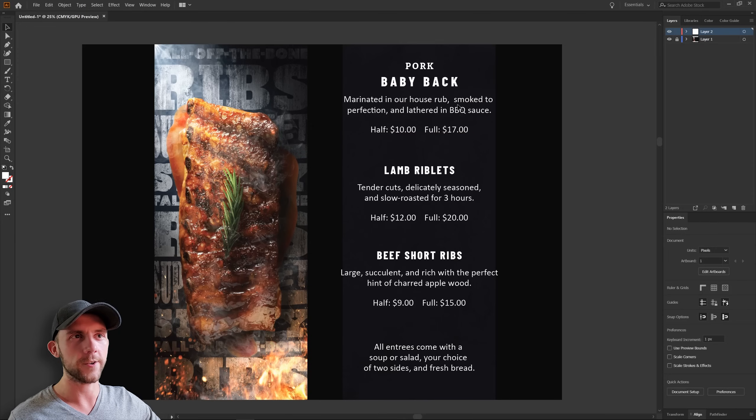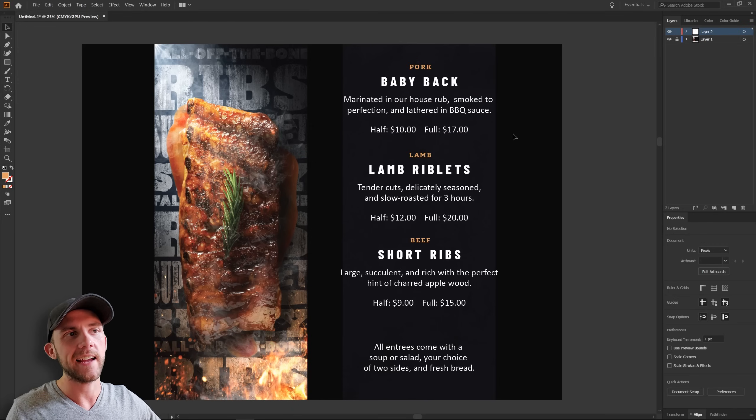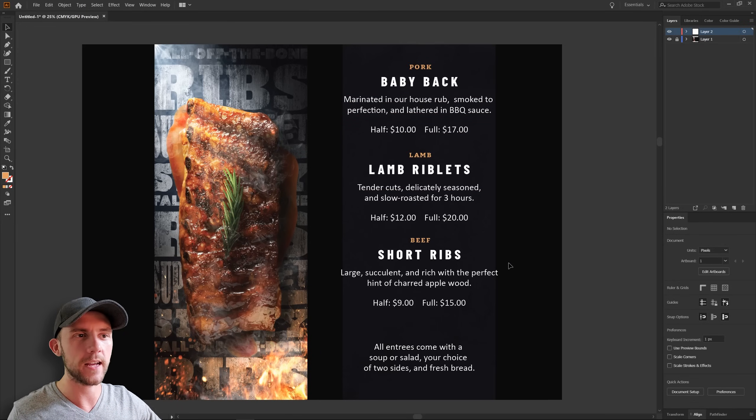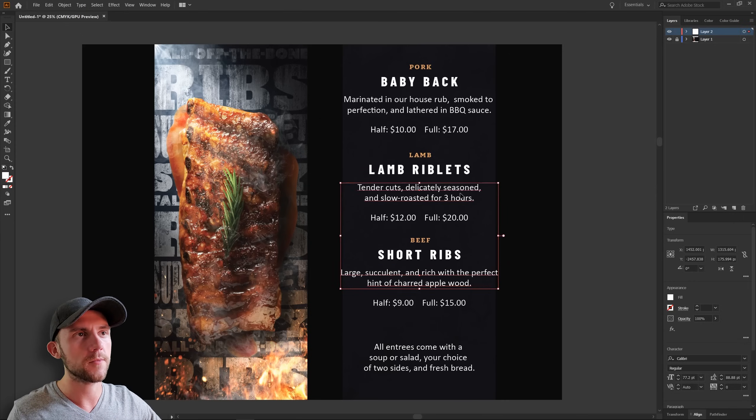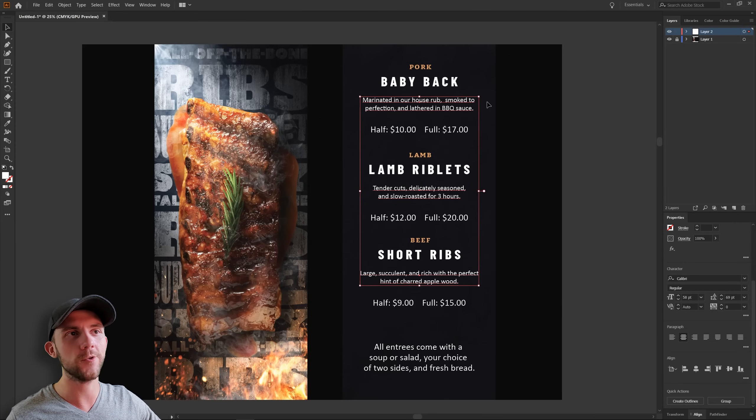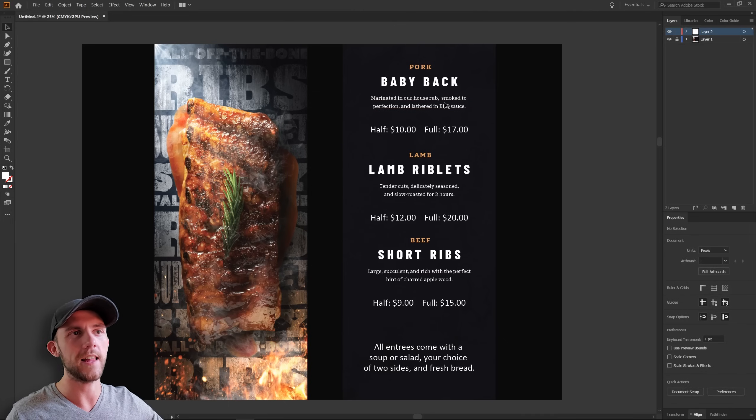Now as for these descriptions, I think I'd like to tone those down a bit. That way they're not so overwhelming. So we can just make them smaller. And just for the sake of consistency, maybe we can use the same font that we used in the animal name. Just not all uppercase, of course.